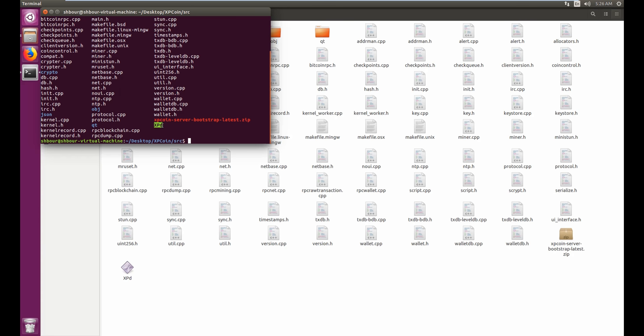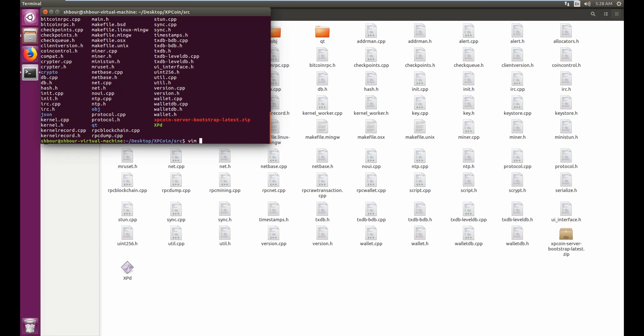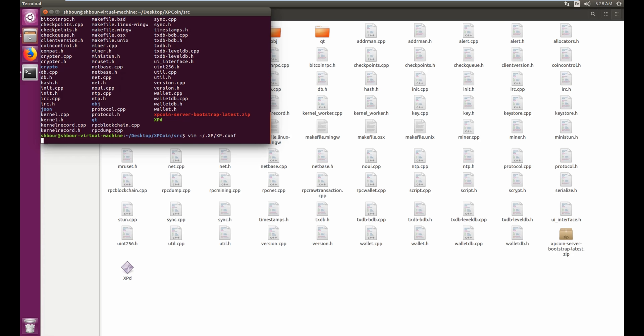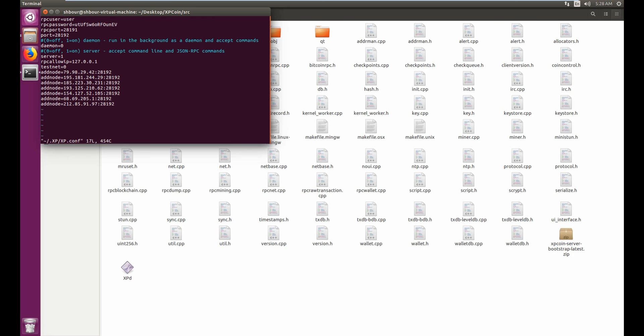xpd is executable. And before executing it we have to modify one file first. So let's use vim and then go to wiggly.xp and then xp.conf for the configuration file.